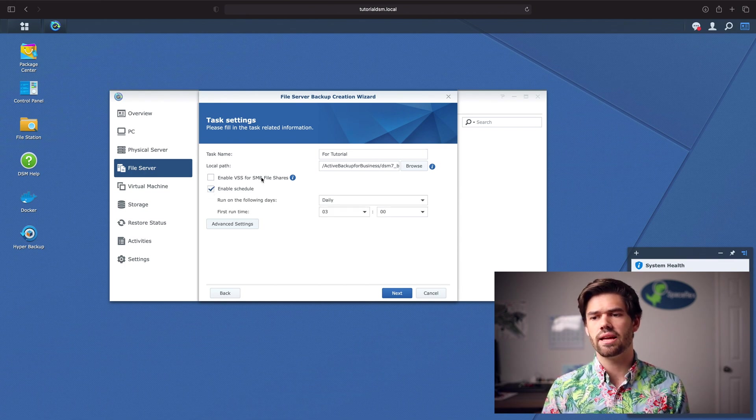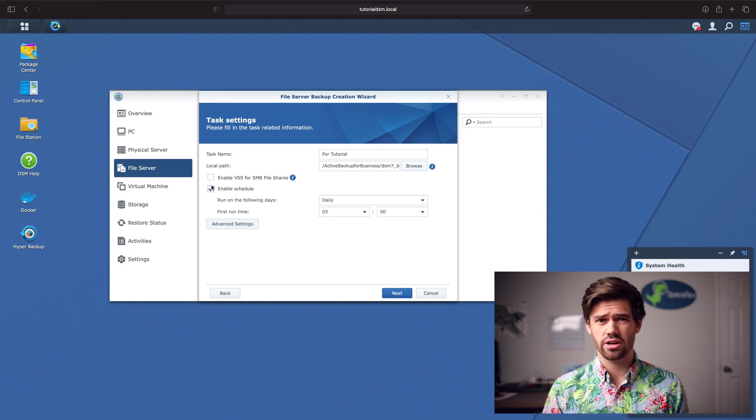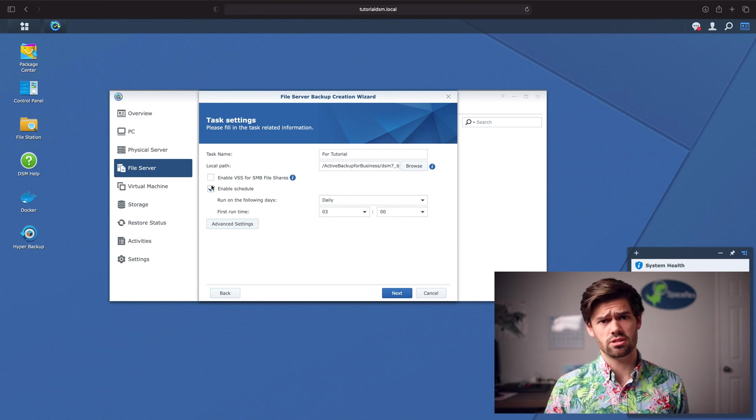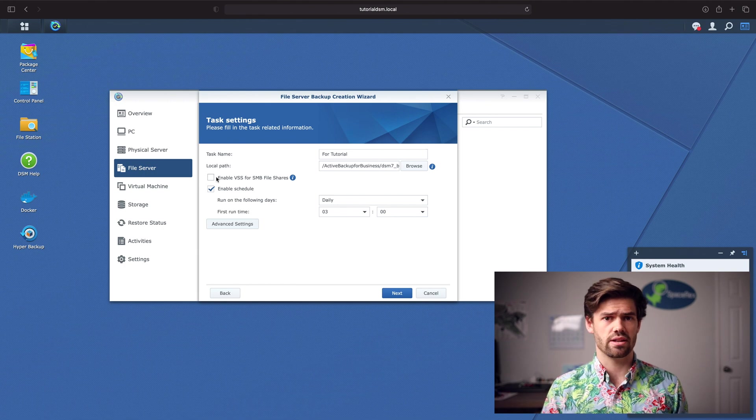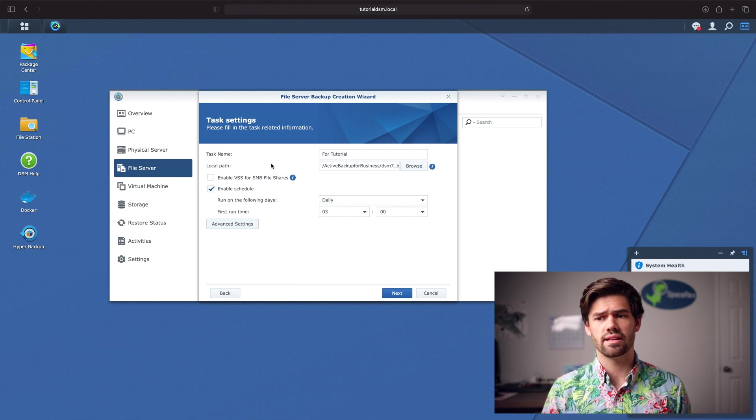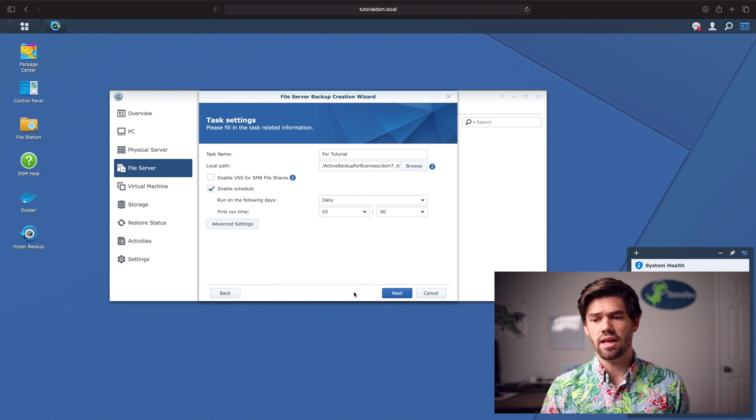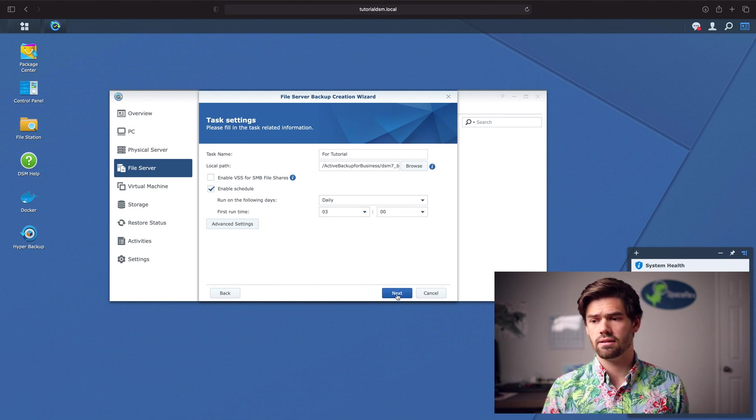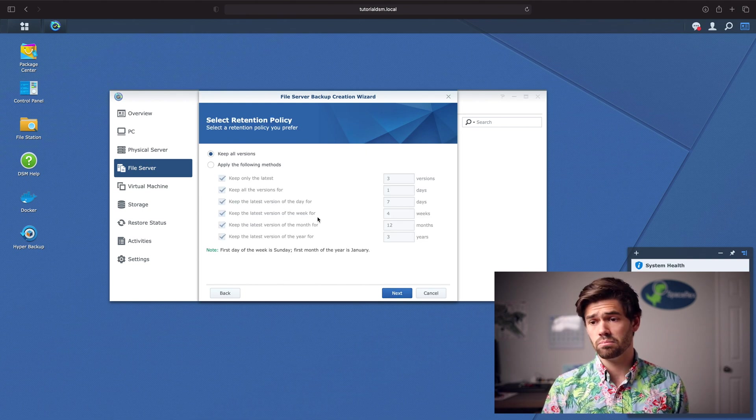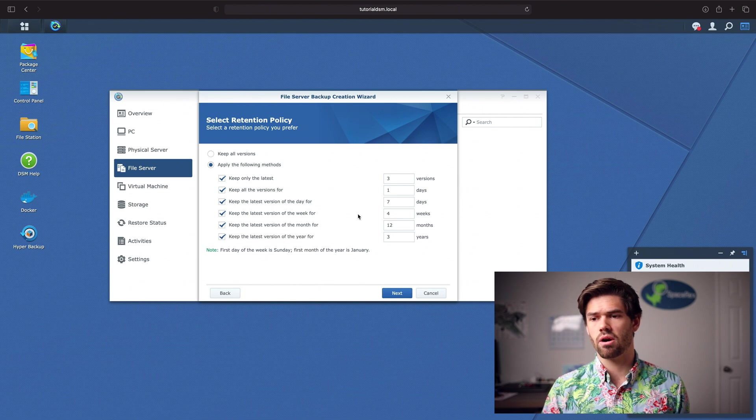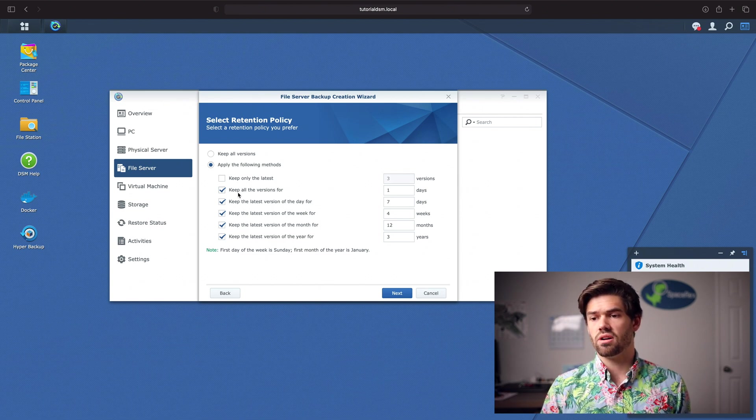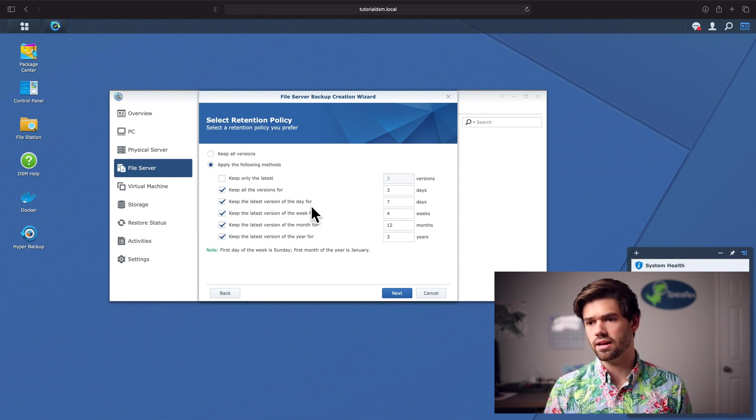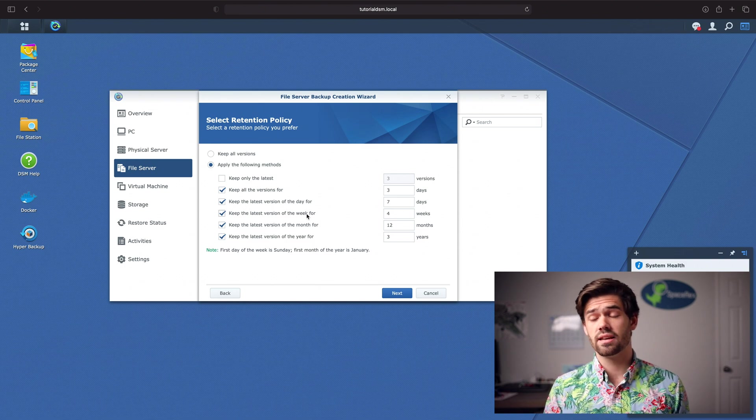Now you're probably going to want to enable schedule. And you can also enable VSS for the SMB share. If your SMB share enables that, it's not a bad idea. But if it doesn't have it, it'll just error and not let you select this. So only select this if your SMB share uses that. And so now we're going to have this run every day at 3 o'clock in the morning. And so now we can select what versions to keep. We'll do a Smart Recycle essentially, where it keeps all versions for one day. We'll just say three days.